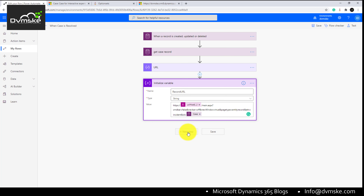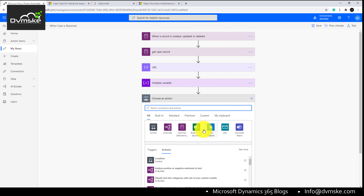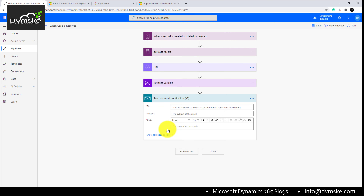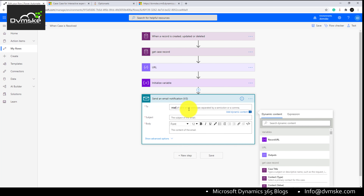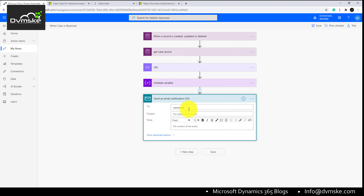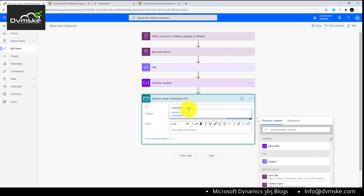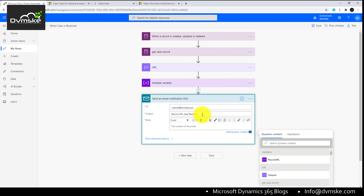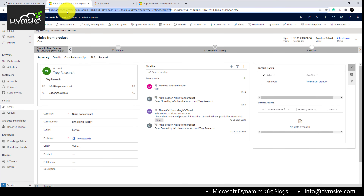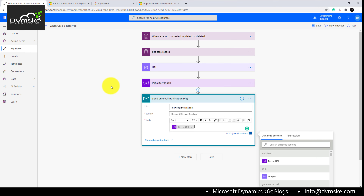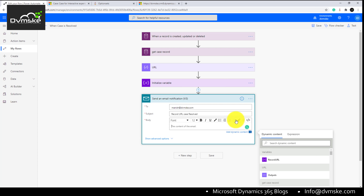We can use this URL in any next action — notes or email. As per our scenario, we will send it in the email body to manish@doomsky.com. We will use the URL variable in the body. If we use the variable directly, it shows as a plain URL in the body, but we want a hyperlink instead, so we can use the hyperlink button.